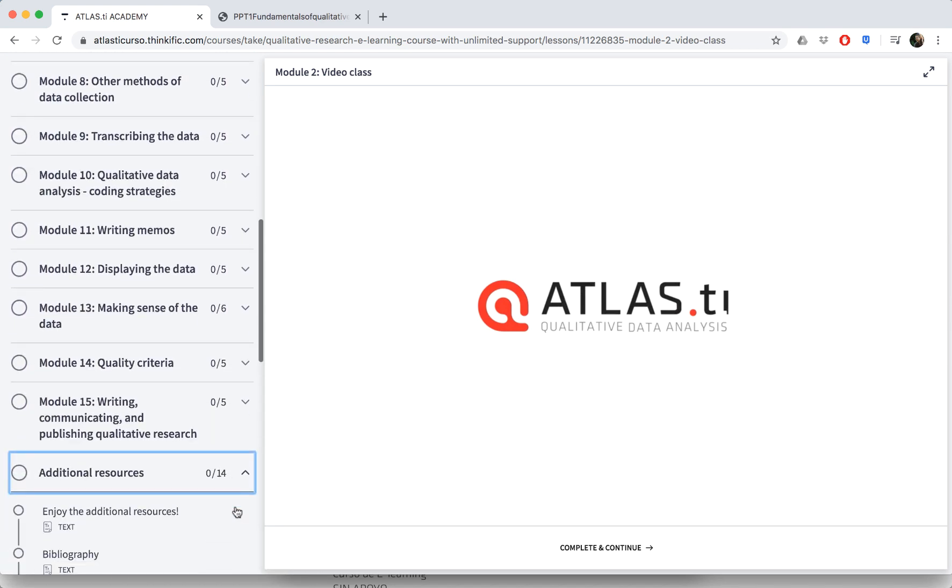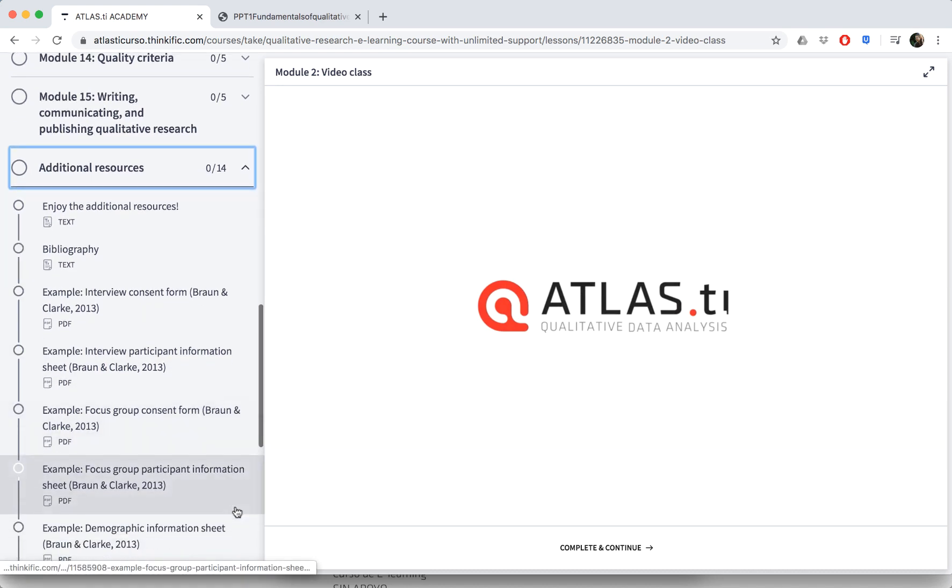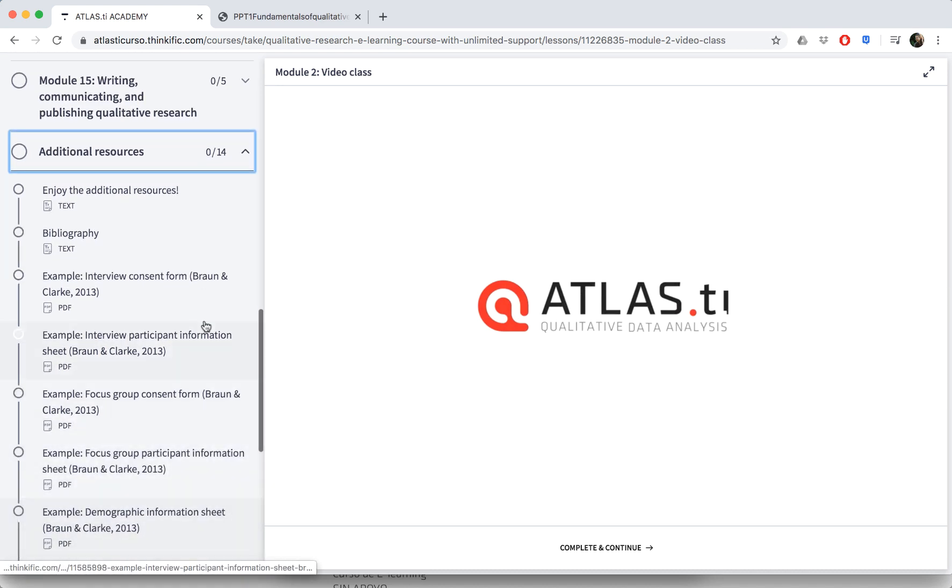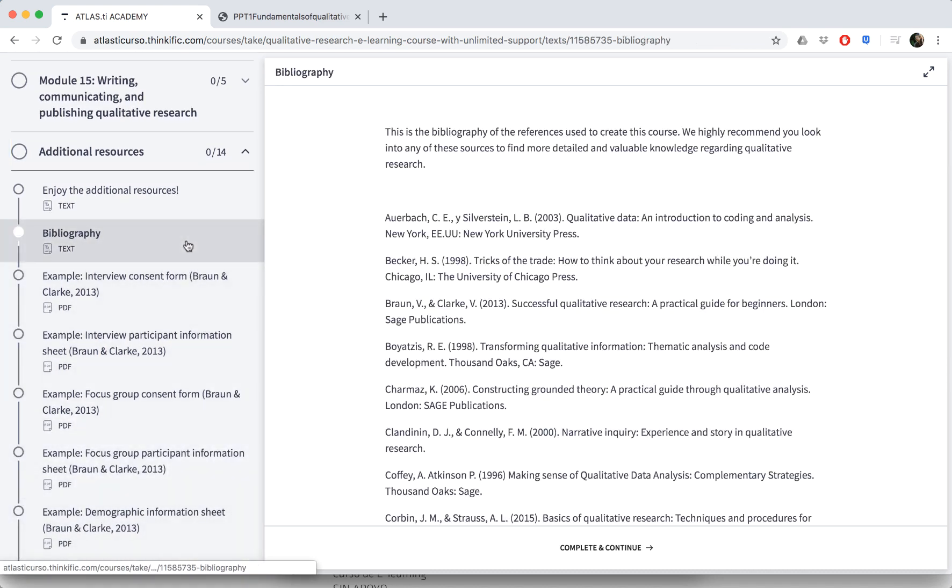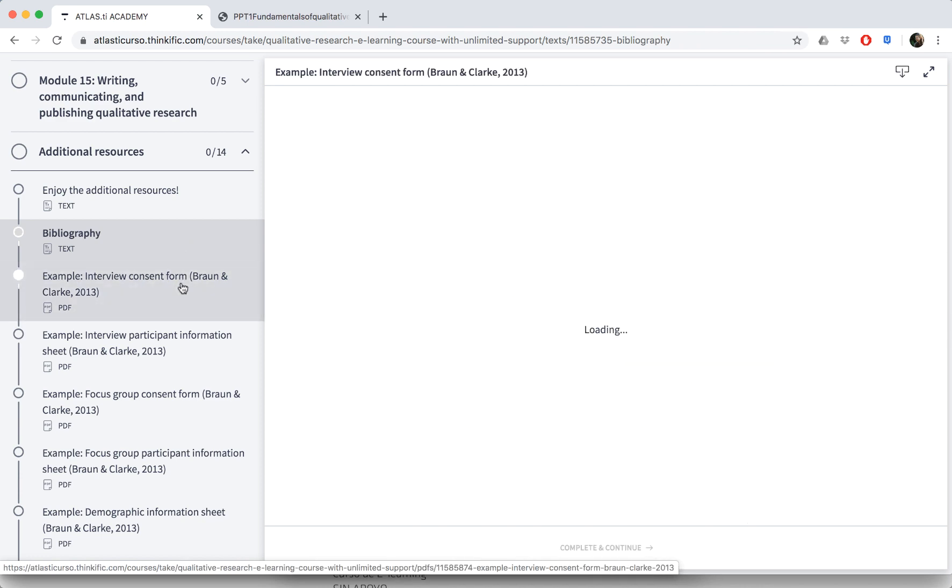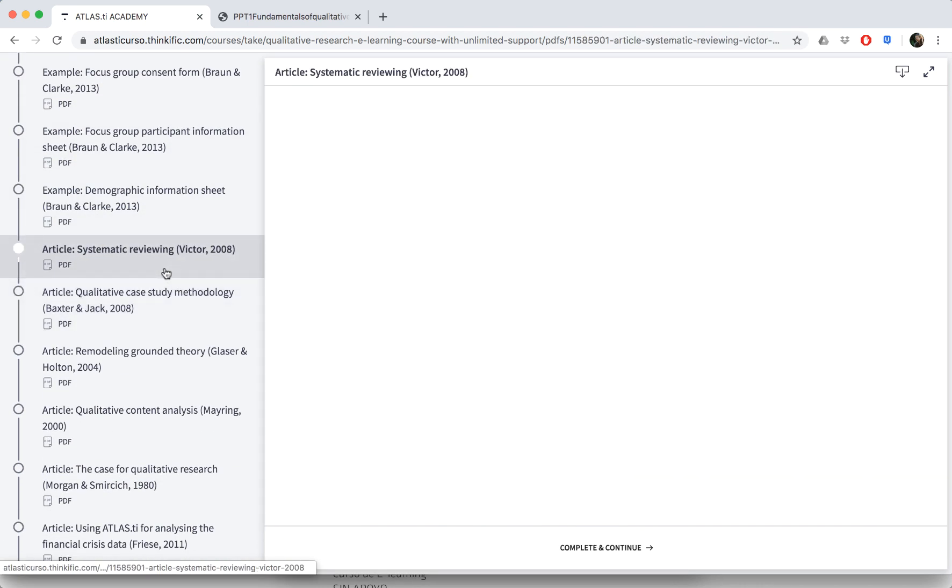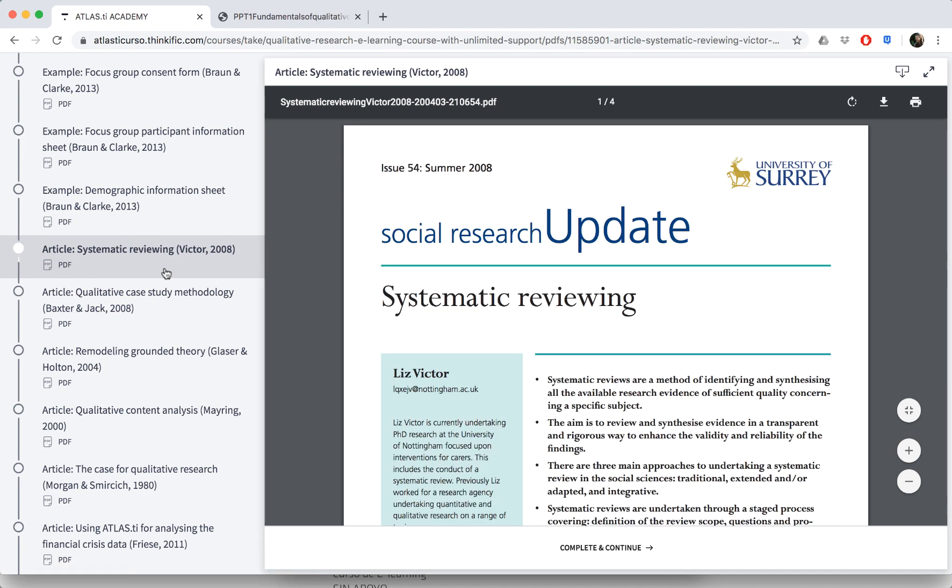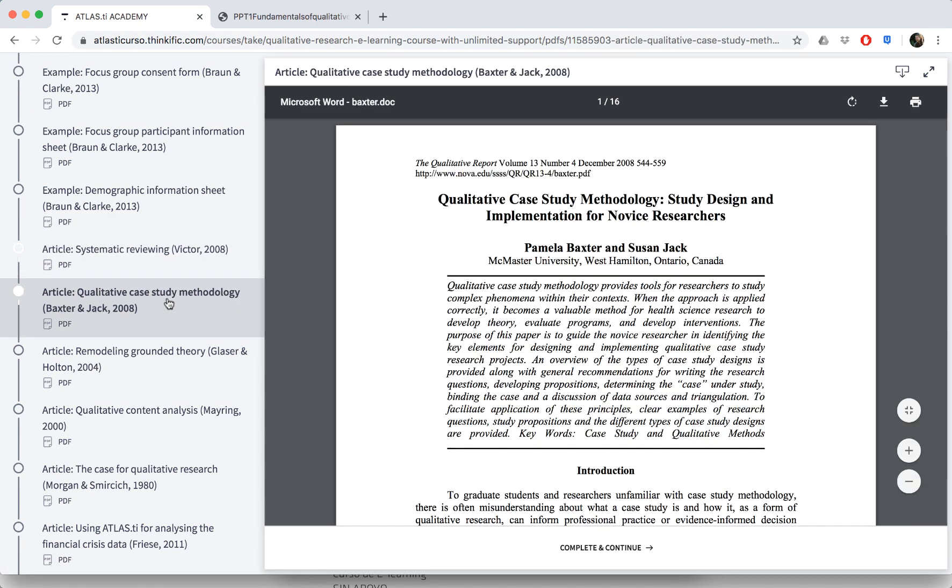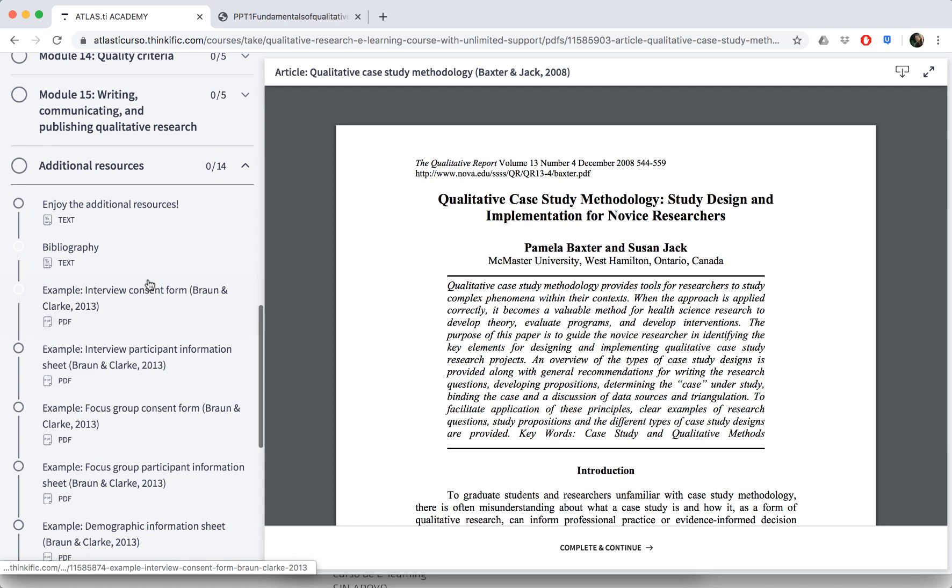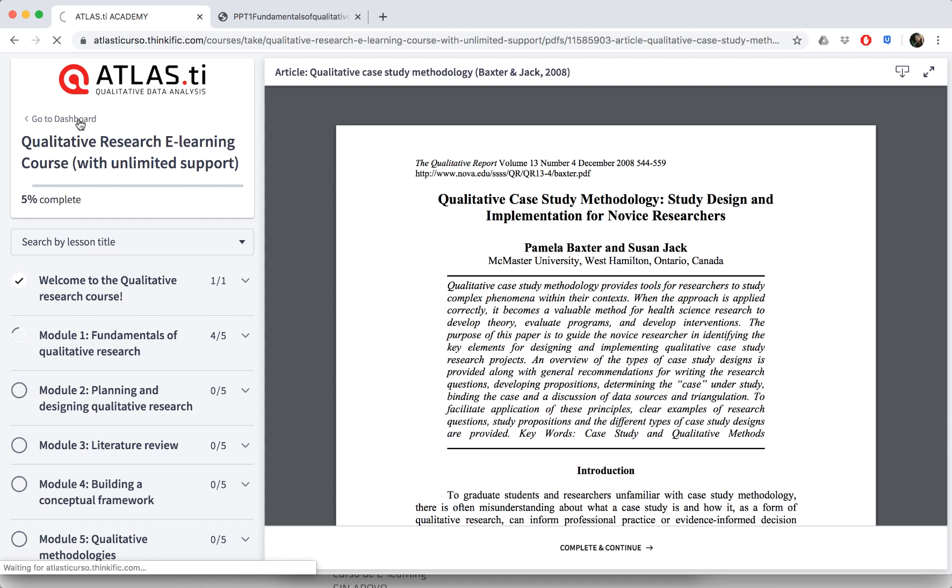At the bottom we also have some additional resources, so please feel free to take advantage. You can see the full bibliography that contains the full references of all of the sources that we use to develop the course. You can find some additional articles of interest, as well as examples of different kinds of materials you might want to create for qualitative research.